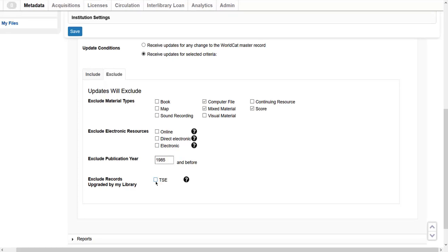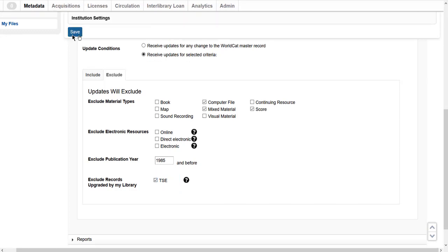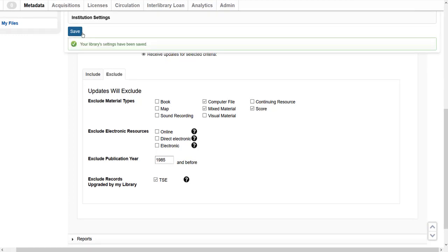I don't want to receive updated records for any records that were upgraded by my library. Click the box next to the applicable OCLC symbol, TSE, to exclude those records. Click Save to save my settings and enable WorldCat updates, and I get a confirmation that my settings are now saved.